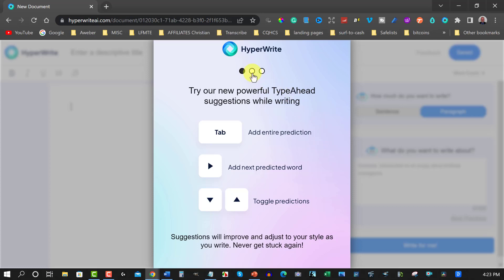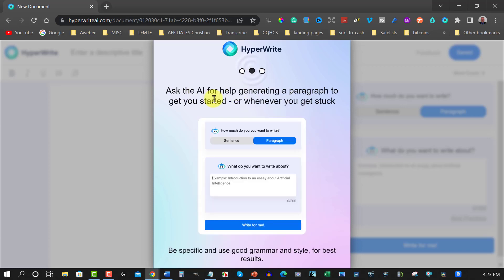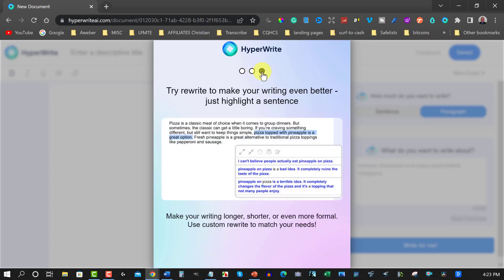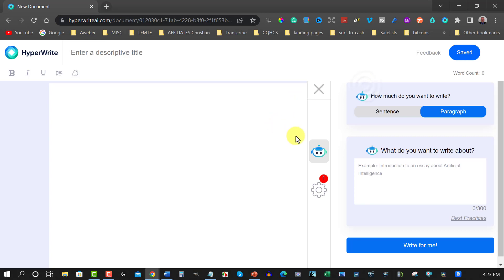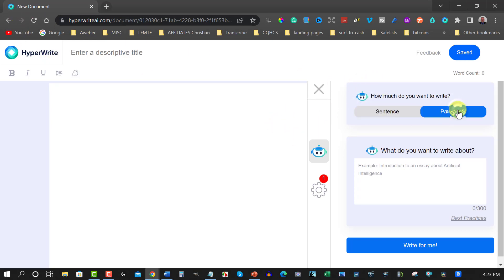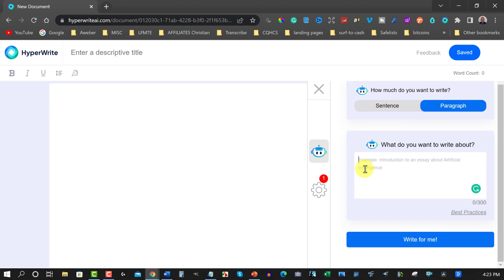Then you can also have a look at the next one. You can ask the AI for help generating a paragraph to get started or wherever you want if you get stuck. And to rewrite to make your writing even better just highlight a sentence. Now this is really cool. This is a really cool concept of what they do here. So let's just click off there for one minute. Now over here you've got your sentence and you have your paragraph. Now over here is where you do your prompting. Now this one here is, I usually like to prompt about two or three hundred words. But you watch this.